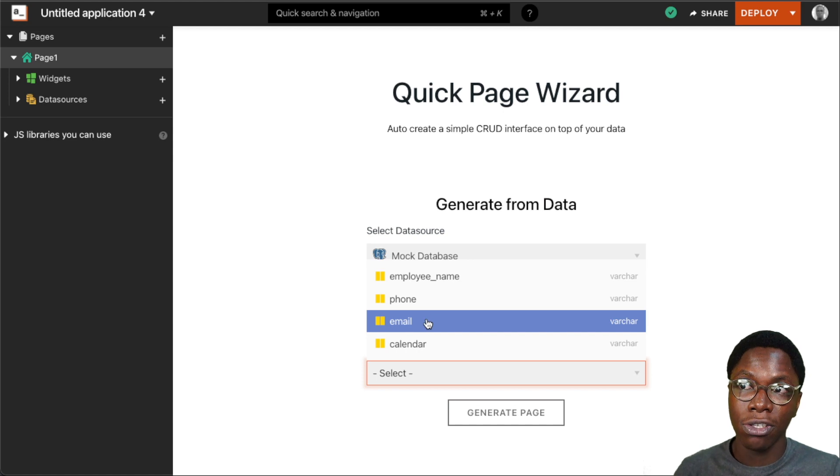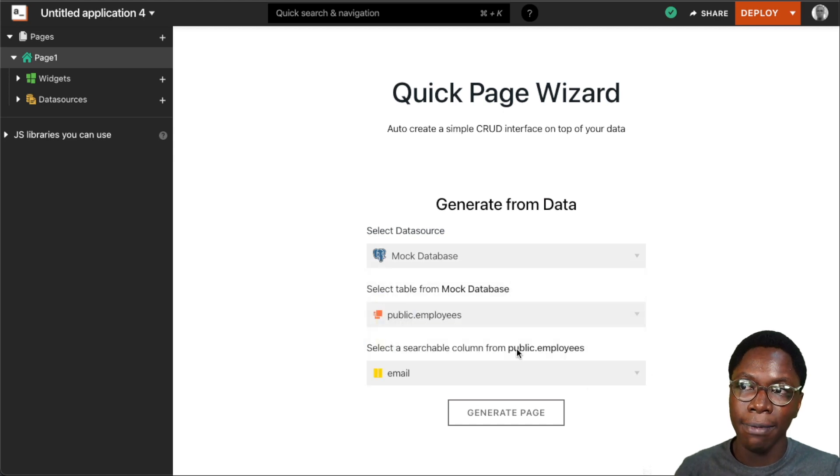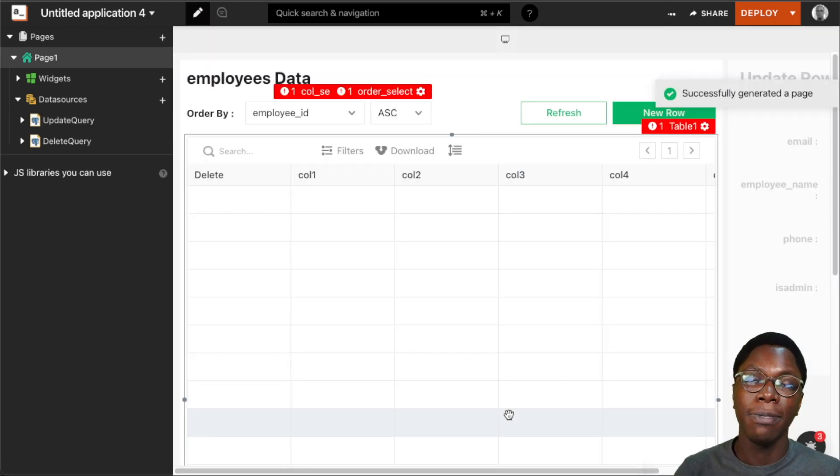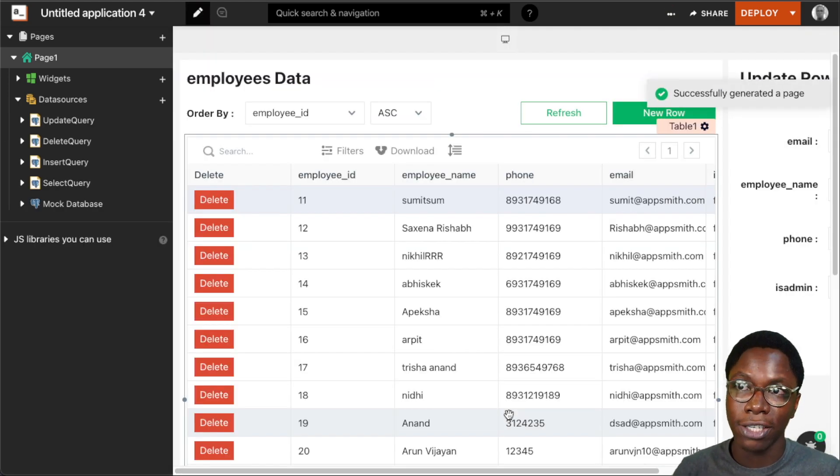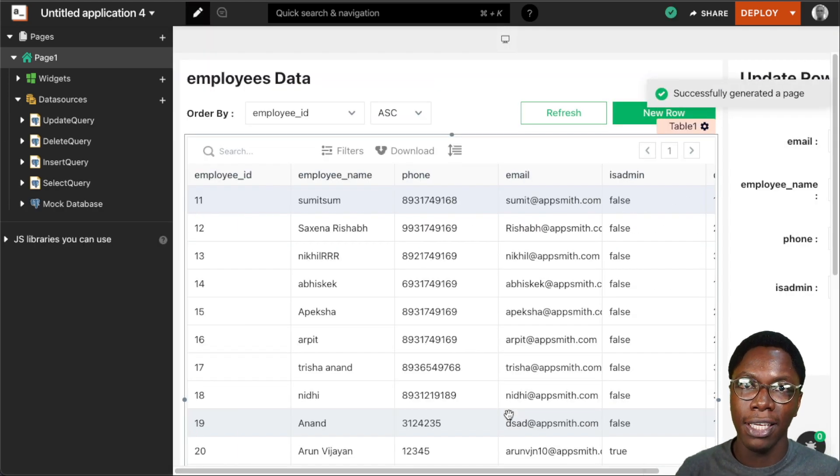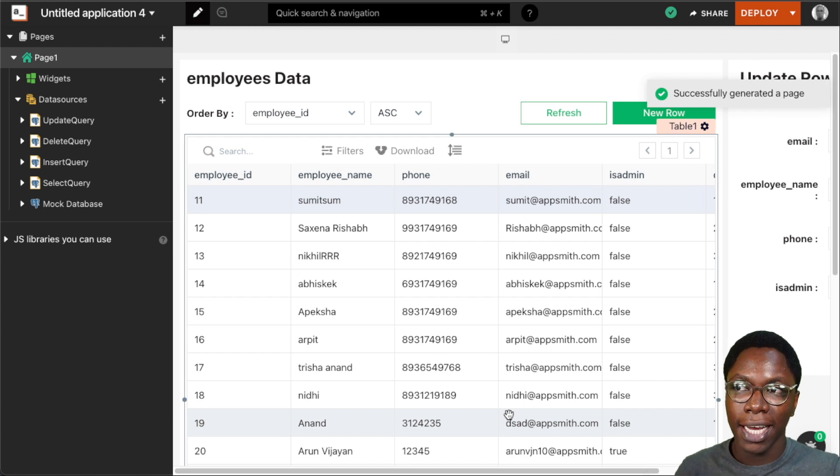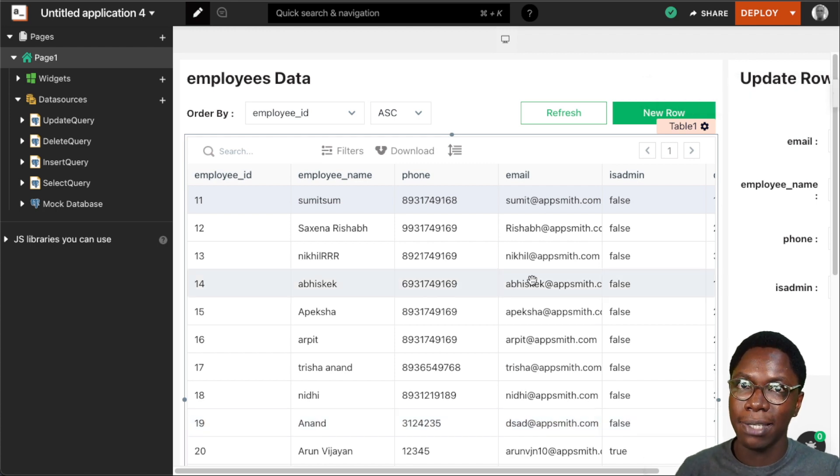So I want the application to be searchable by email, and I'll click on the generate page to actually generate the application. And right here we can see that the app has been generated from the database.